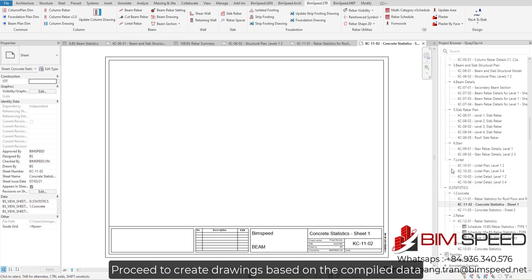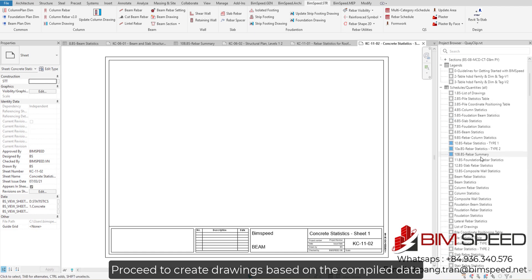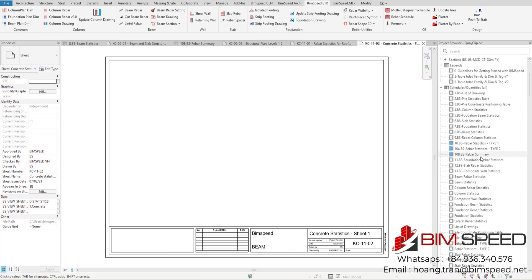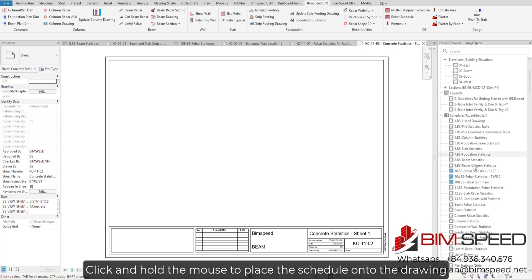Proceed to create drawings based on the compiled data. Click and hold the mouse to place the schedule onto the drawing.